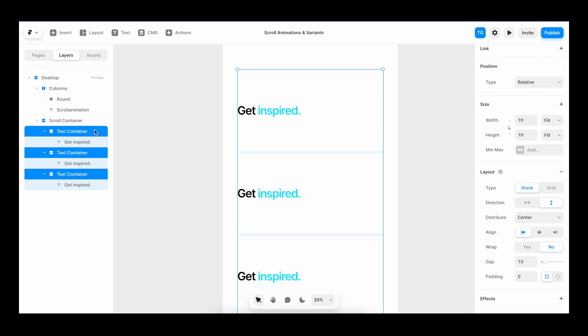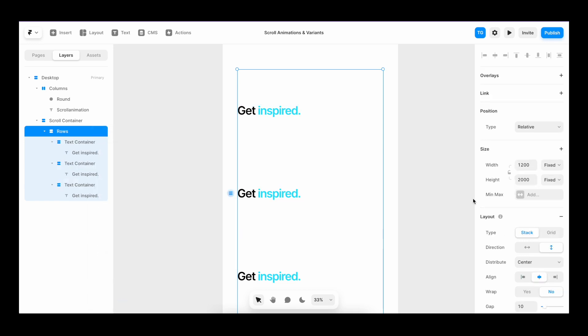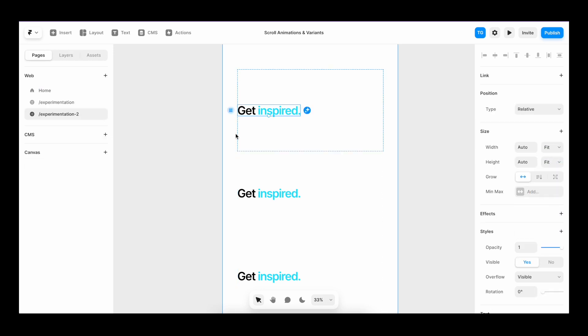I'll grab all of the text containers, add them into a stack. Make sure that the stack is set to fill. Fill.